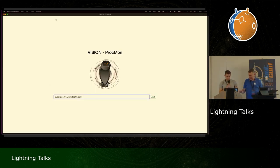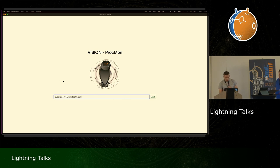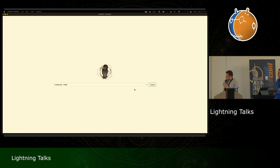Once you fire up the application, you give the full path of the CSV and click load. This is approximately one million lines. And you see that because it's Rust, it processes quickly.